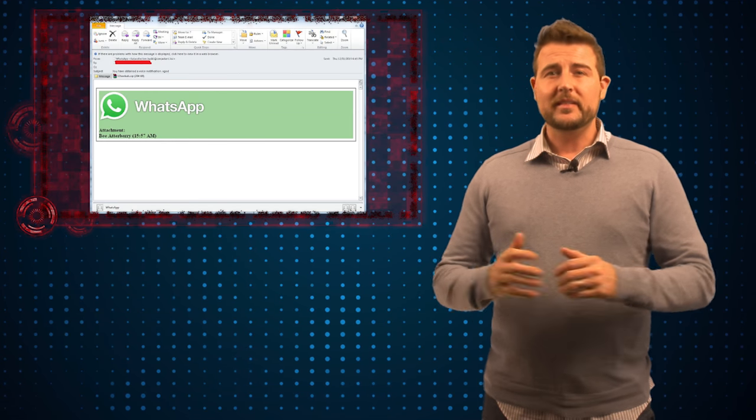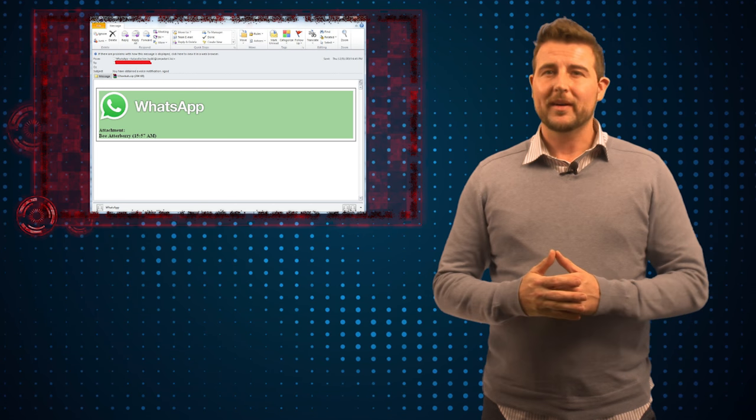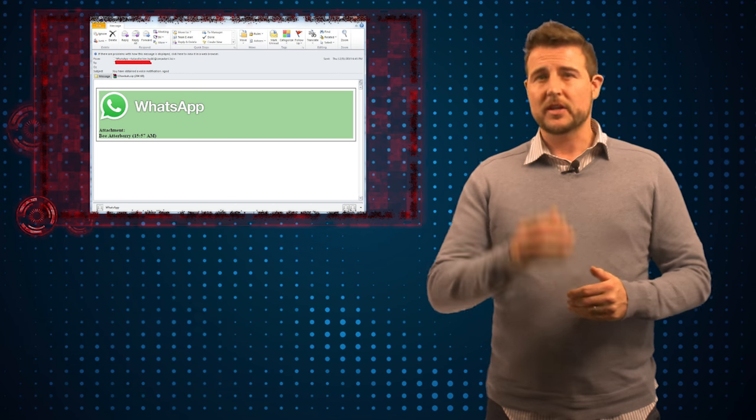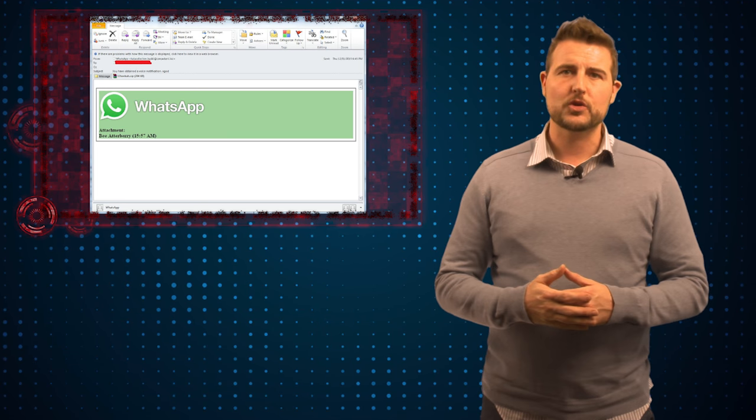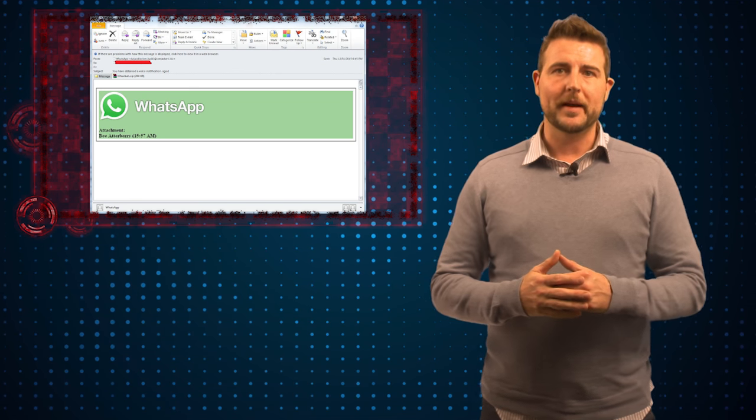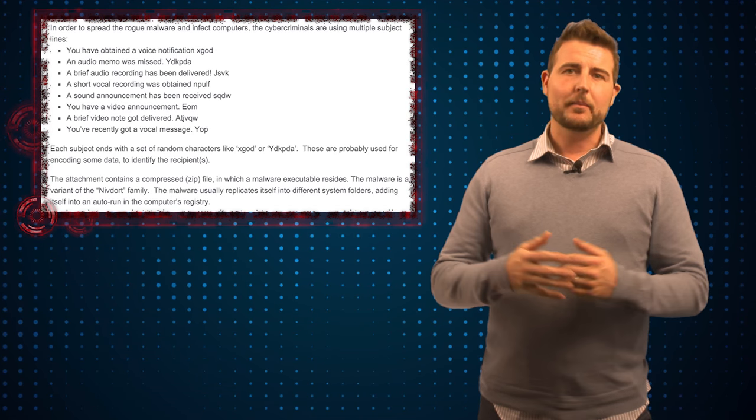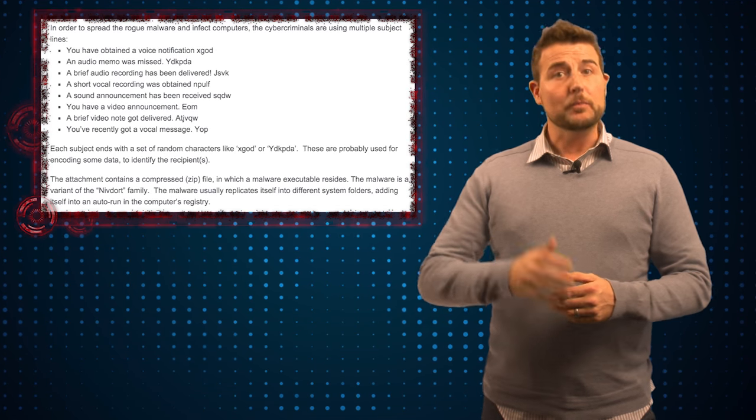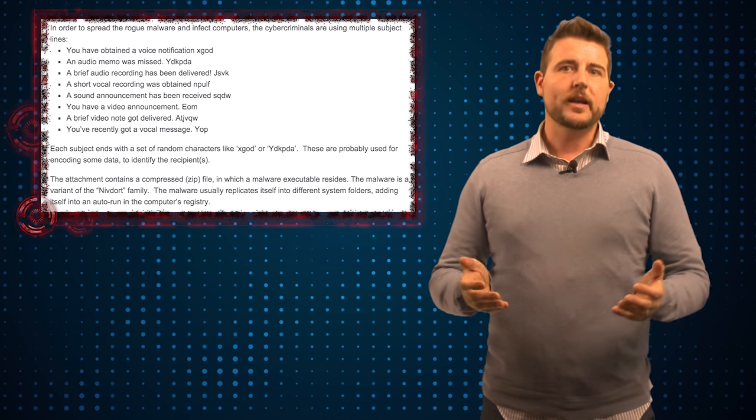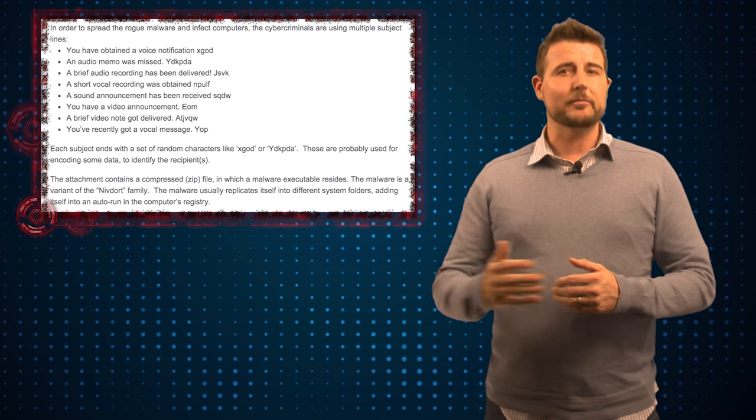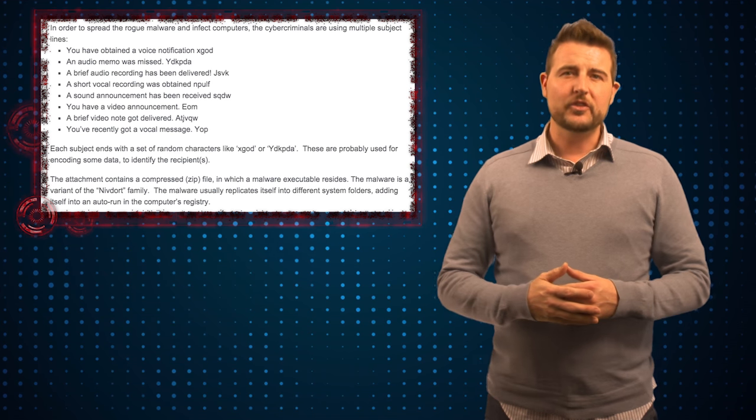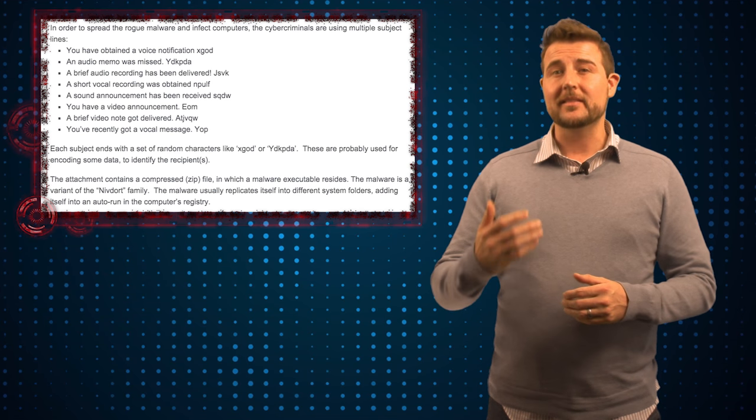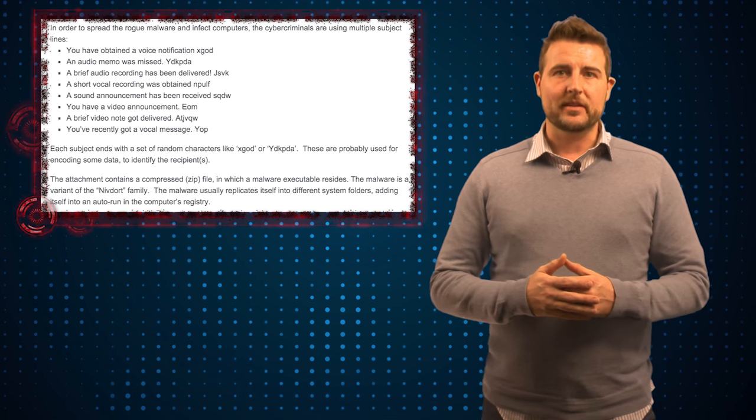If you receive it, it might seem to come from the WhatsApp application in the From field, but if you look at the actual email address it won't be the WhatsApp domain. The subject line will talk about the fact that you missed a WhatsApp audio notification or some sort of message and it will try to convince you to open a zip file to get that message.